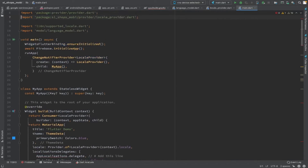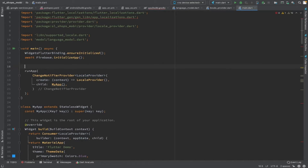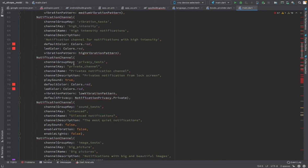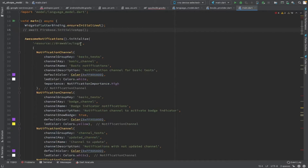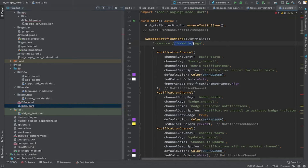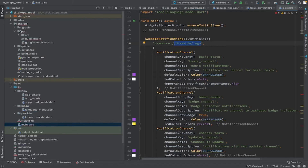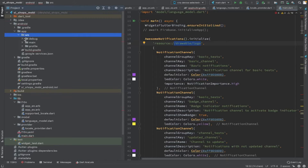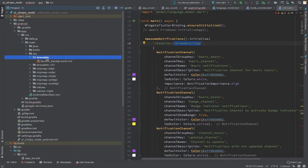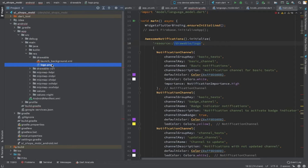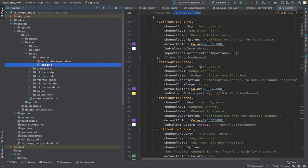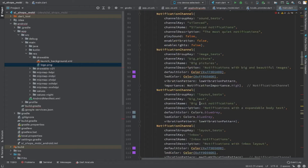I'm going to comment out the Firebase initialization and copy-paste some code to initialize Awesome Notification using different channels. We will use only one channel, but this is copied from the Flutter dependencies website so it contains all the sample channel code. We also need to place a logo PNG file under the Android app/src/main/res resources folder — that is mandatory for Awesome Notification while initializing. So we have initialized notification channels and notification groups.